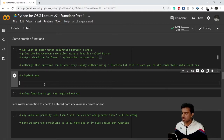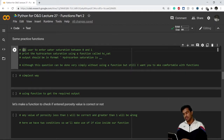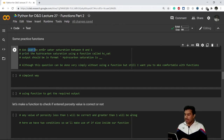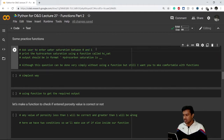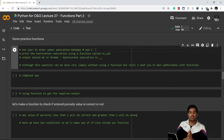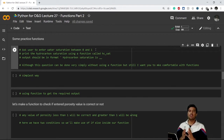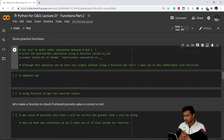The first problem statement: you have to ask a user to enter a water saturation value between 0 and 1 — fraction values for water saturation. Then you have to print the hydrocarbon saturation. We all know hydrocarbon saturation equals 1 minus water saturation.